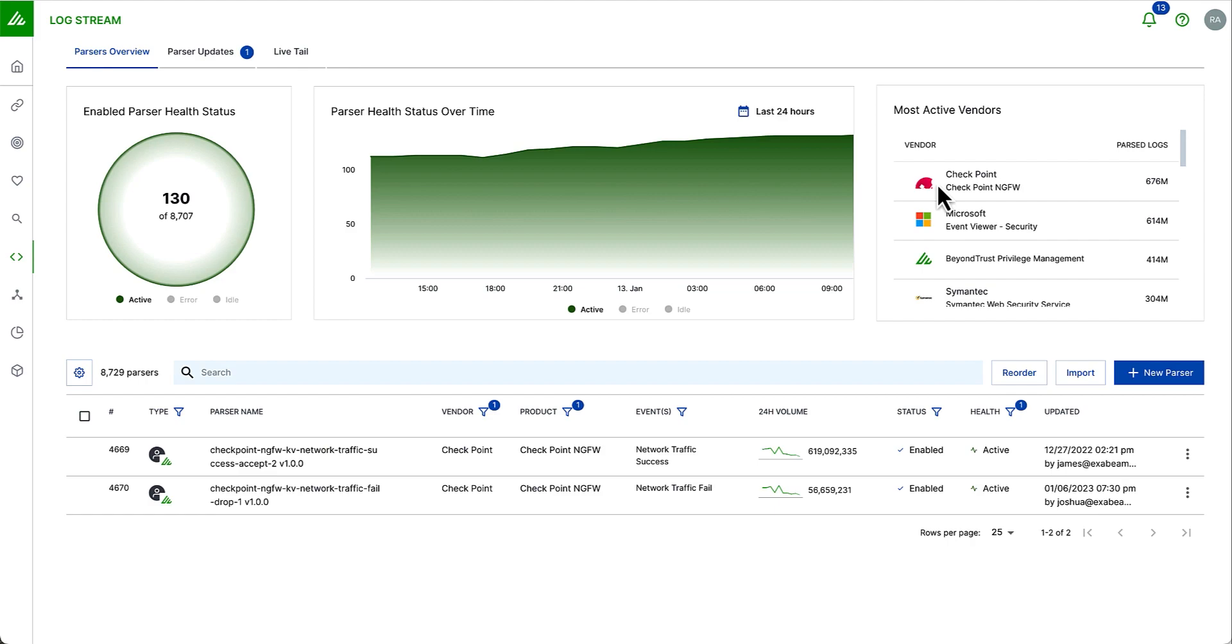So I can see clearly here that I'm fairly consistent around the 120-130 parser range of the last 24 hours. And finally, I see my most active vendors. So again, this is a great visualization of understanding out of all the data that's coming into the platform, which ones are parsing, and how many logs are being parsed on each one of those vendors. And is it actually what I'm expecting to see?